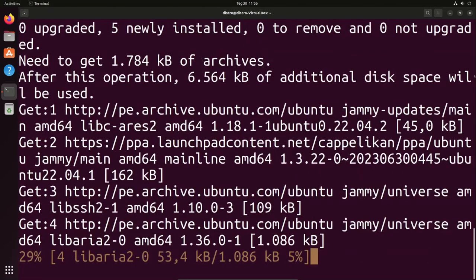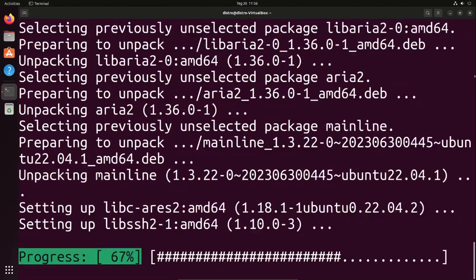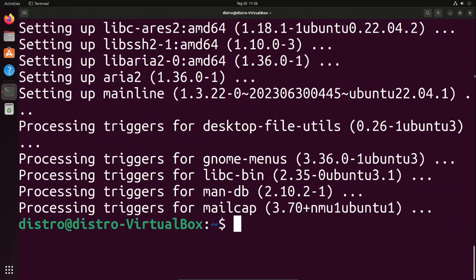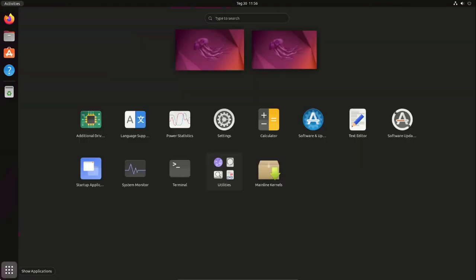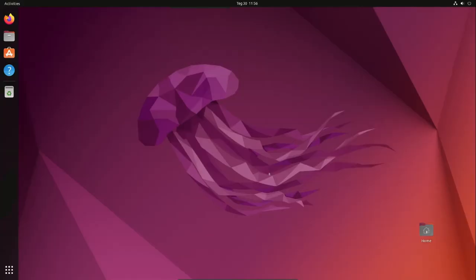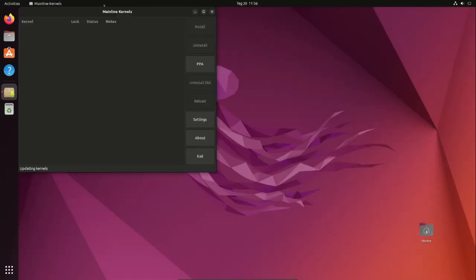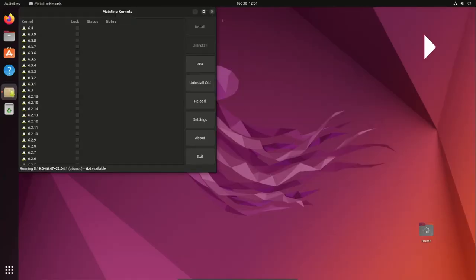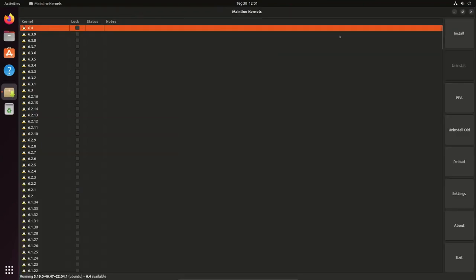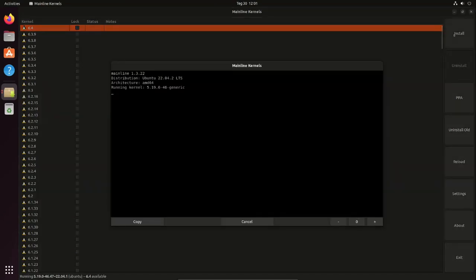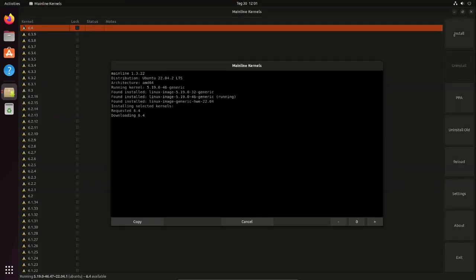Now exit the terminal. Go to Show Applications and click on Mainline Kernels. Now select the 6.4 kernel and click on Install.